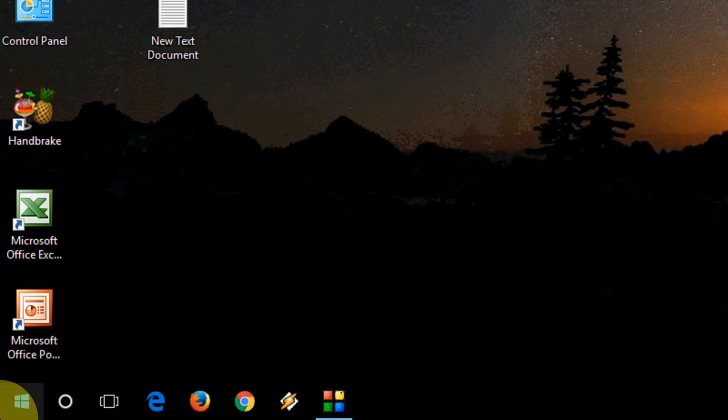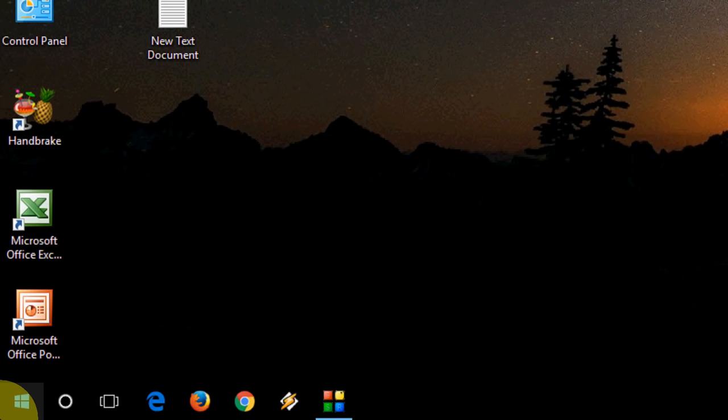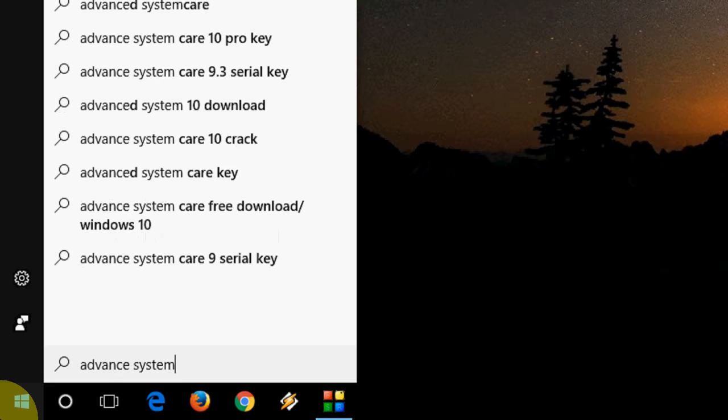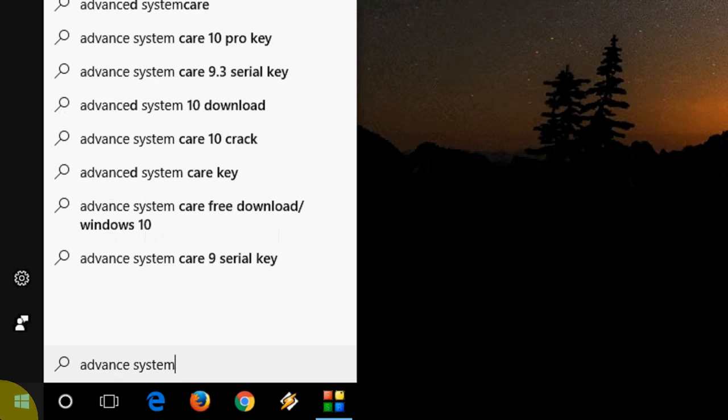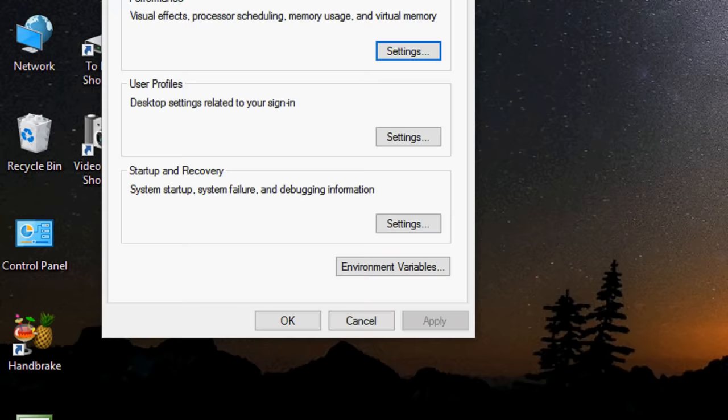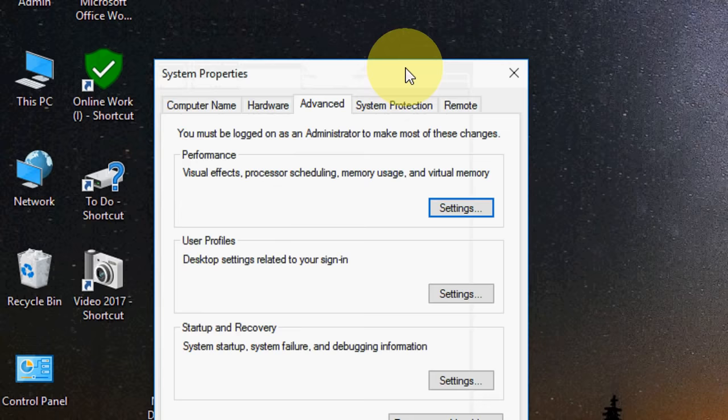First, go to your Start menu and here just type 'advanced', like this - advanced system settings. You will get this one, click here and this will open this dialog box. You will see Startup and Recovery, just click on Settings.